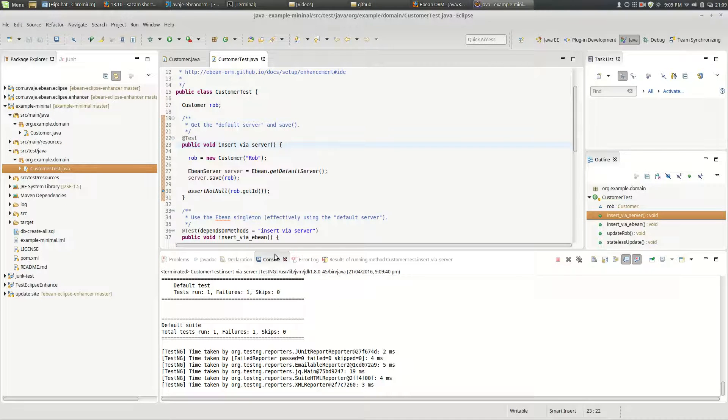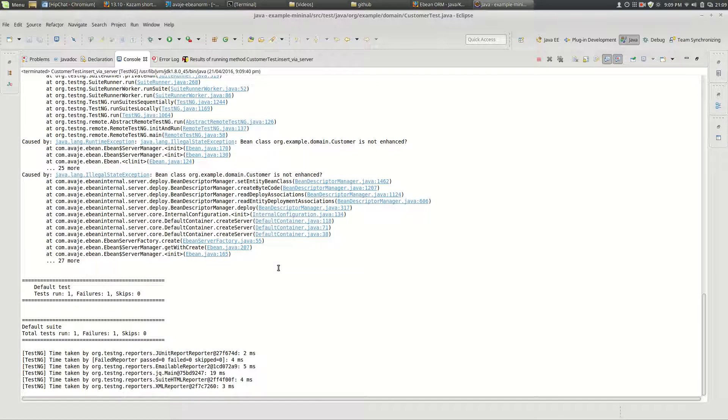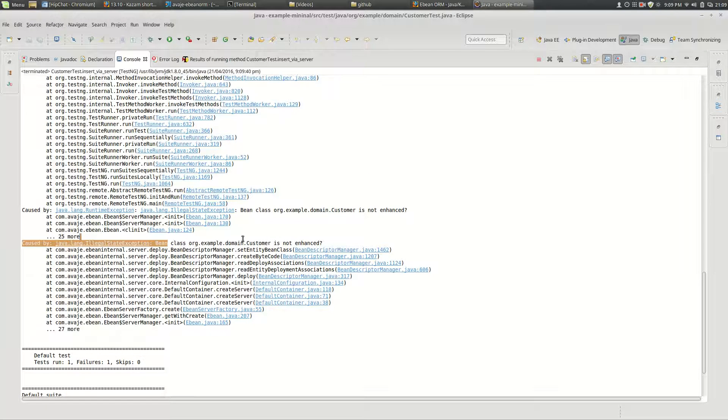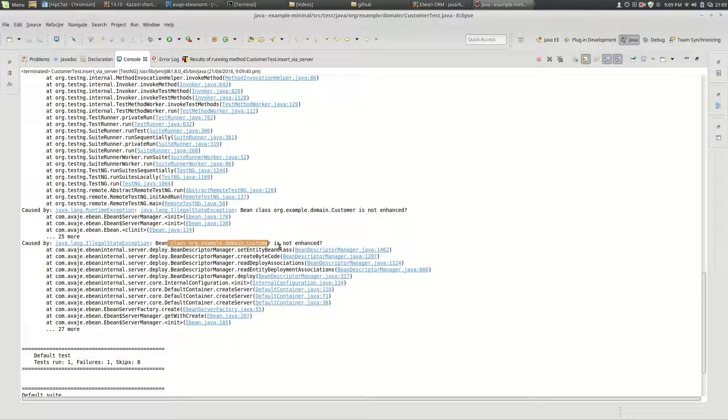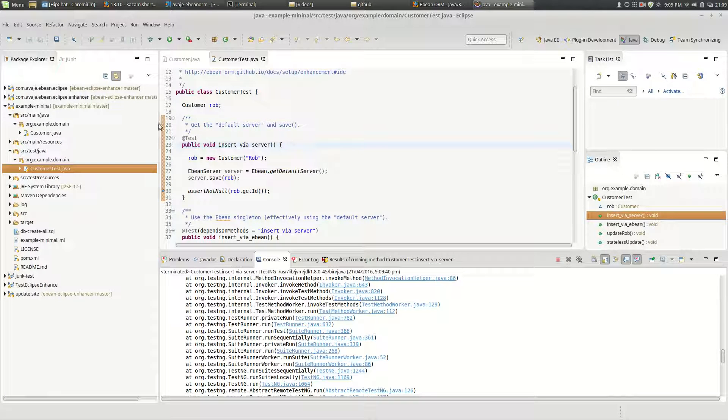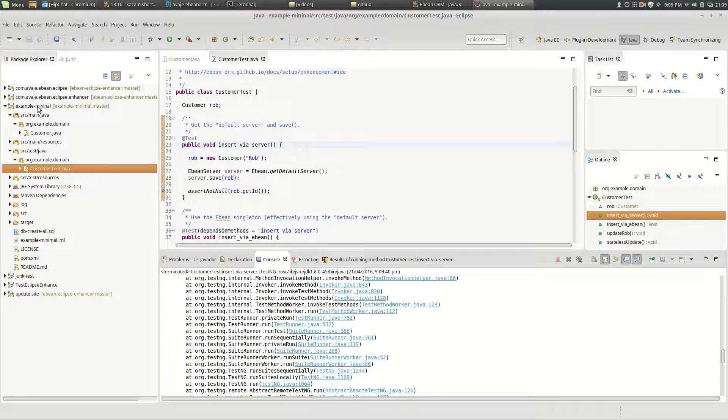it'll barf and the barf is that the bean customer is not enhanced so eBean does not run. So let's turn it back on.